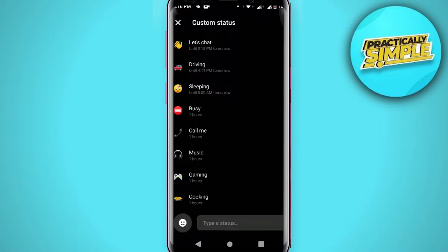You can choose anyone you can see: driving, sleeping, busy, call me, music, gaming, and cooking. So I'm going for this busy.